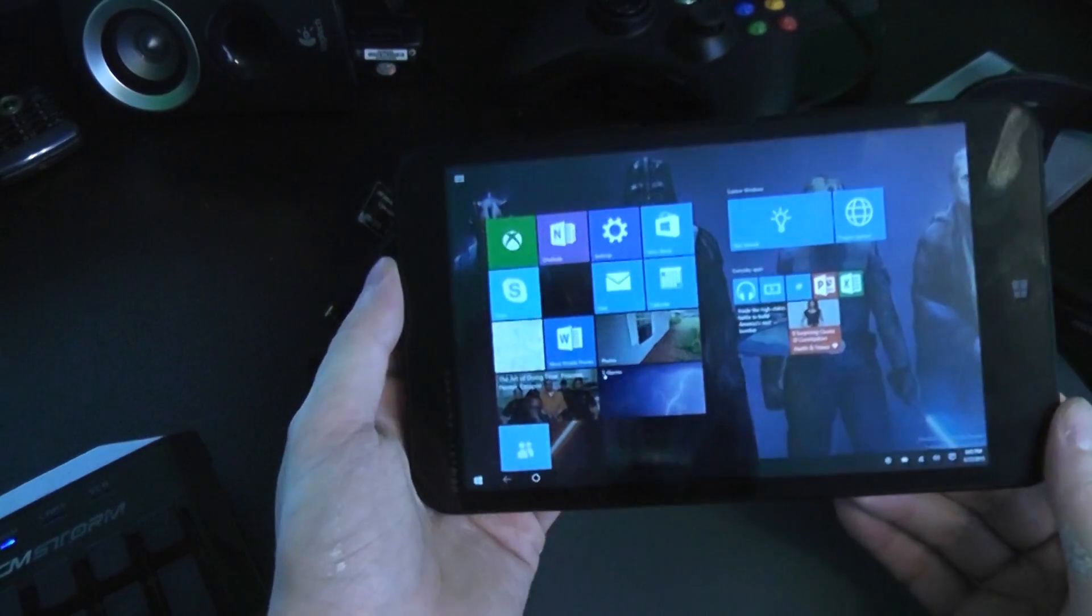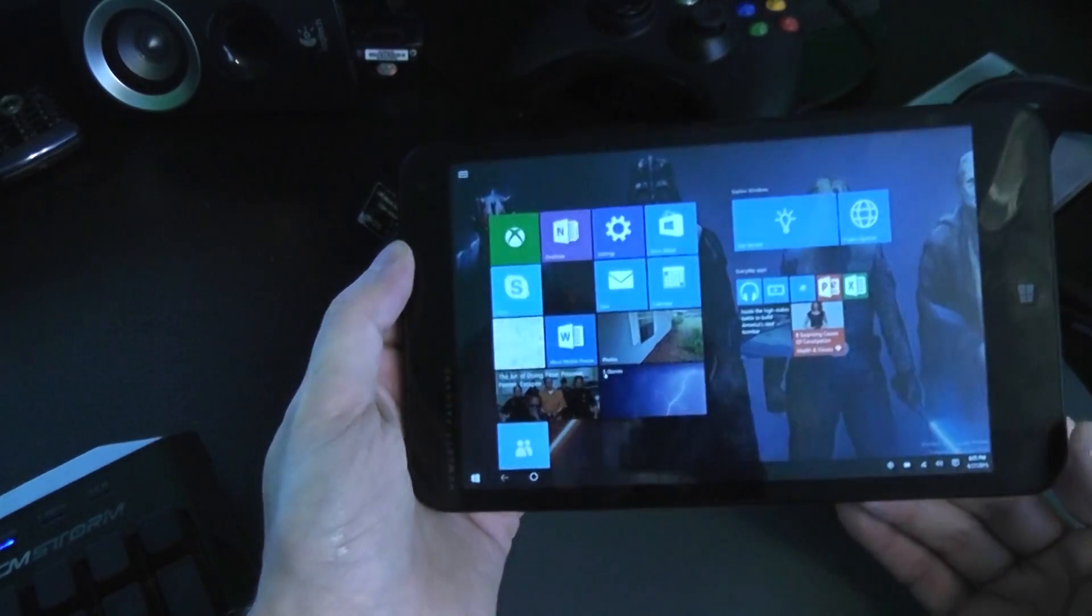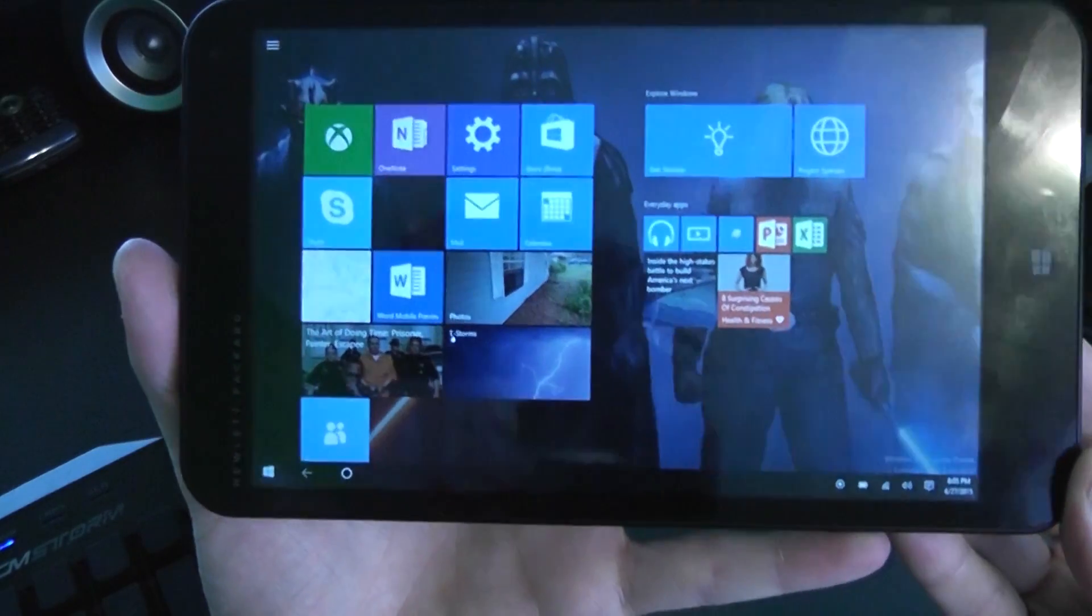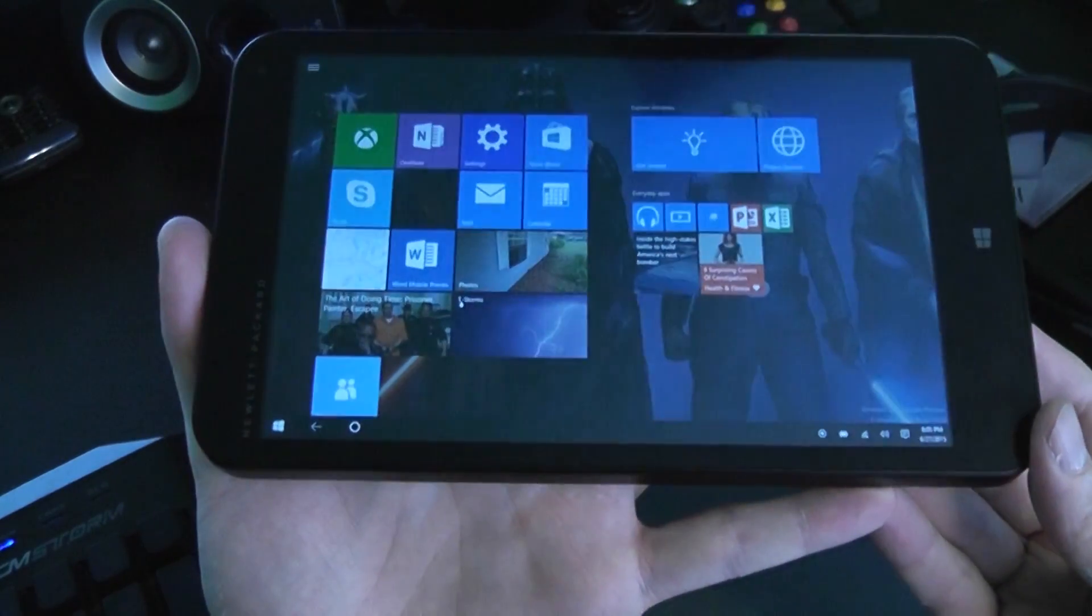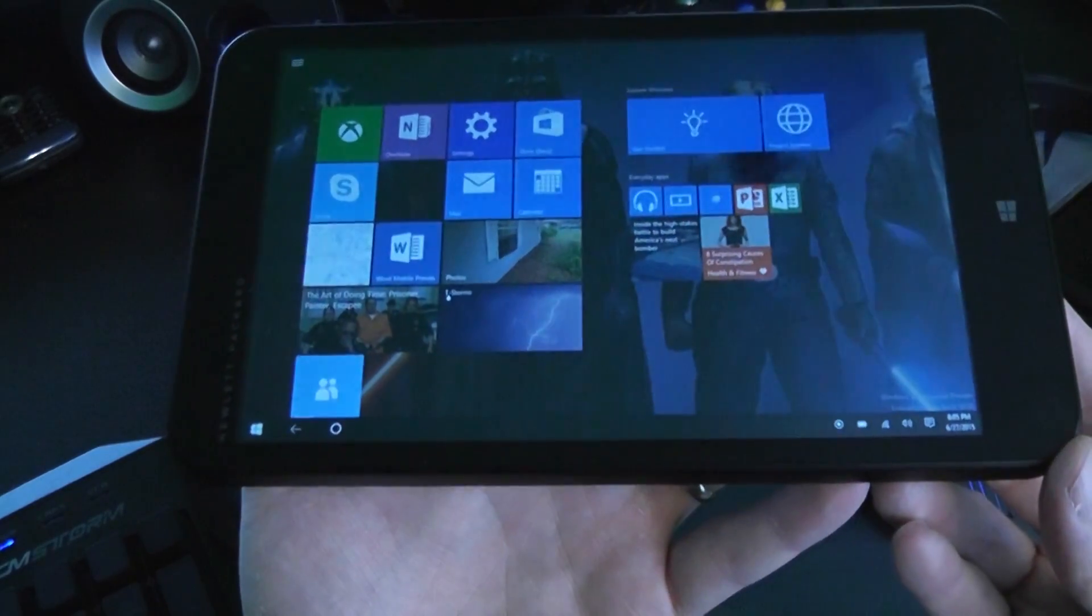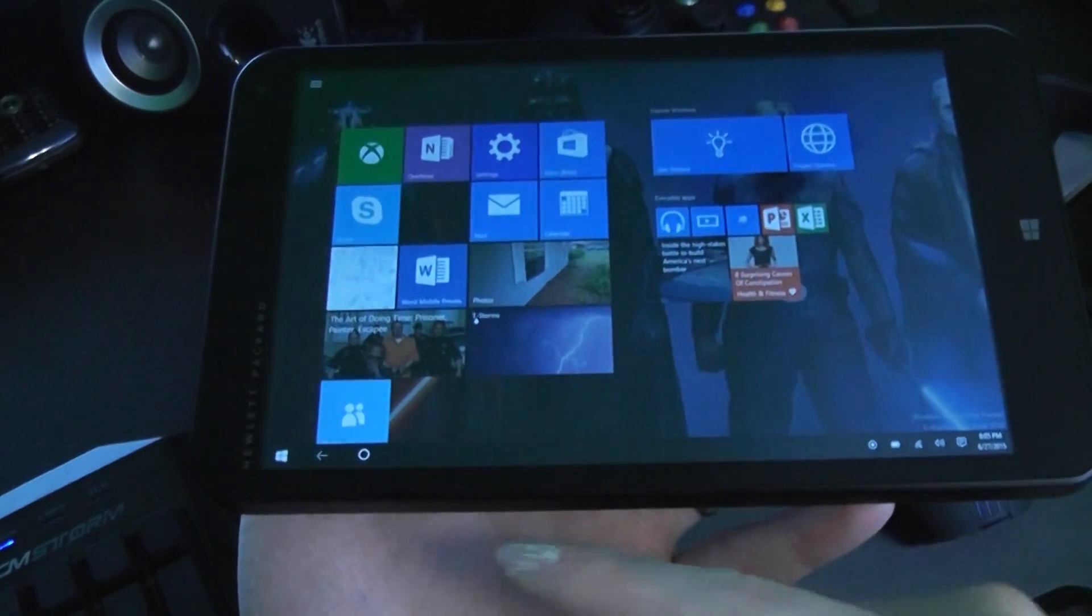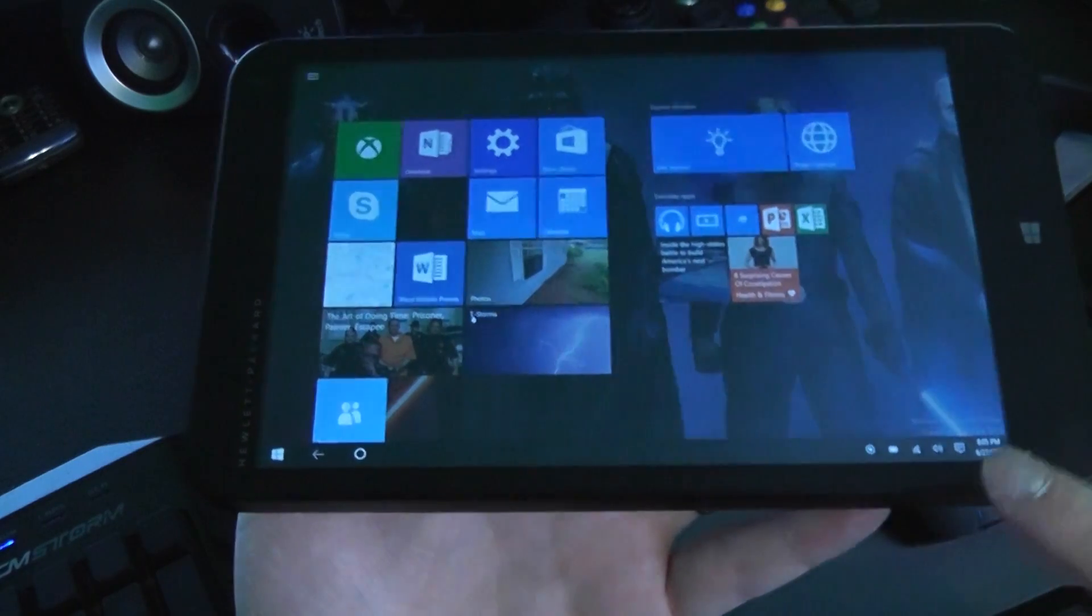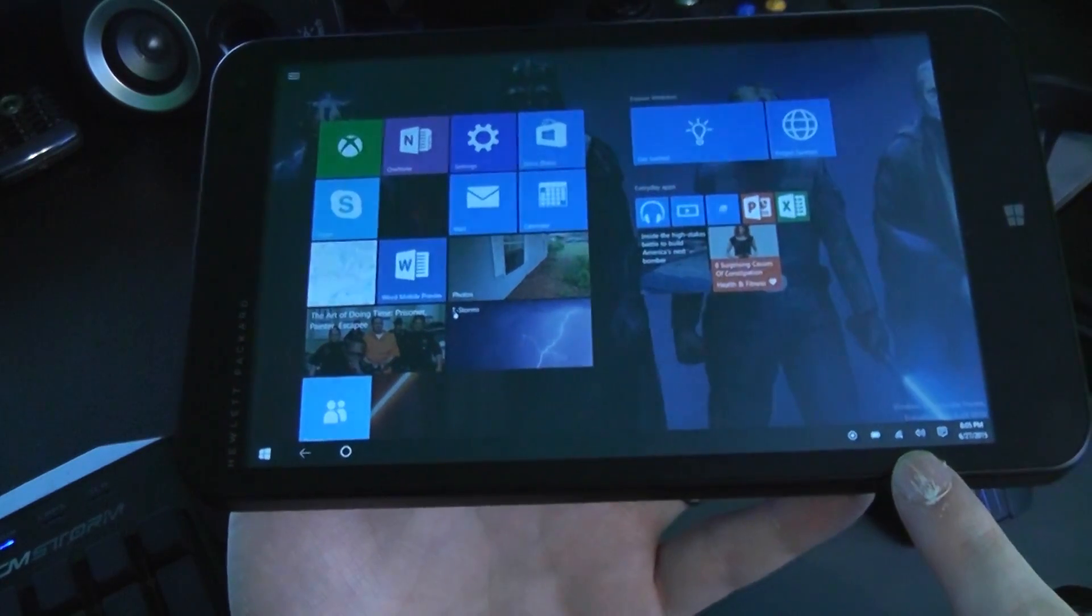So here we are looking at the Windows 10 start menu and you'll notice a couple things very different from Windows 8. That's pretty much what I'm going to be doing in this video is comparing a small tablet to the latest version of Windows 8.1, because really most people didn't run Windows 7 on their tablets. So first of all, the first thing you'll notice is you have the full start bar back.